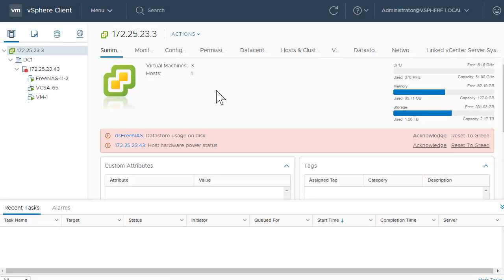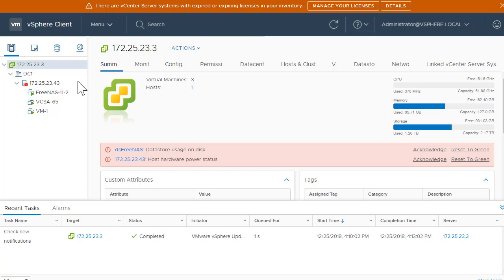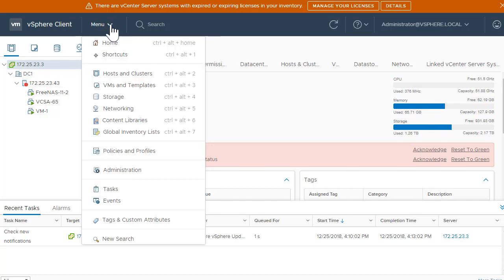Once you are on the vSphere client UI, it says you're running an expired or trial license, that's okay with us. And it shows your vCenter here, the ESXi host that was added here. If you need to explore or go different places, you can always click on menu and there are different options.